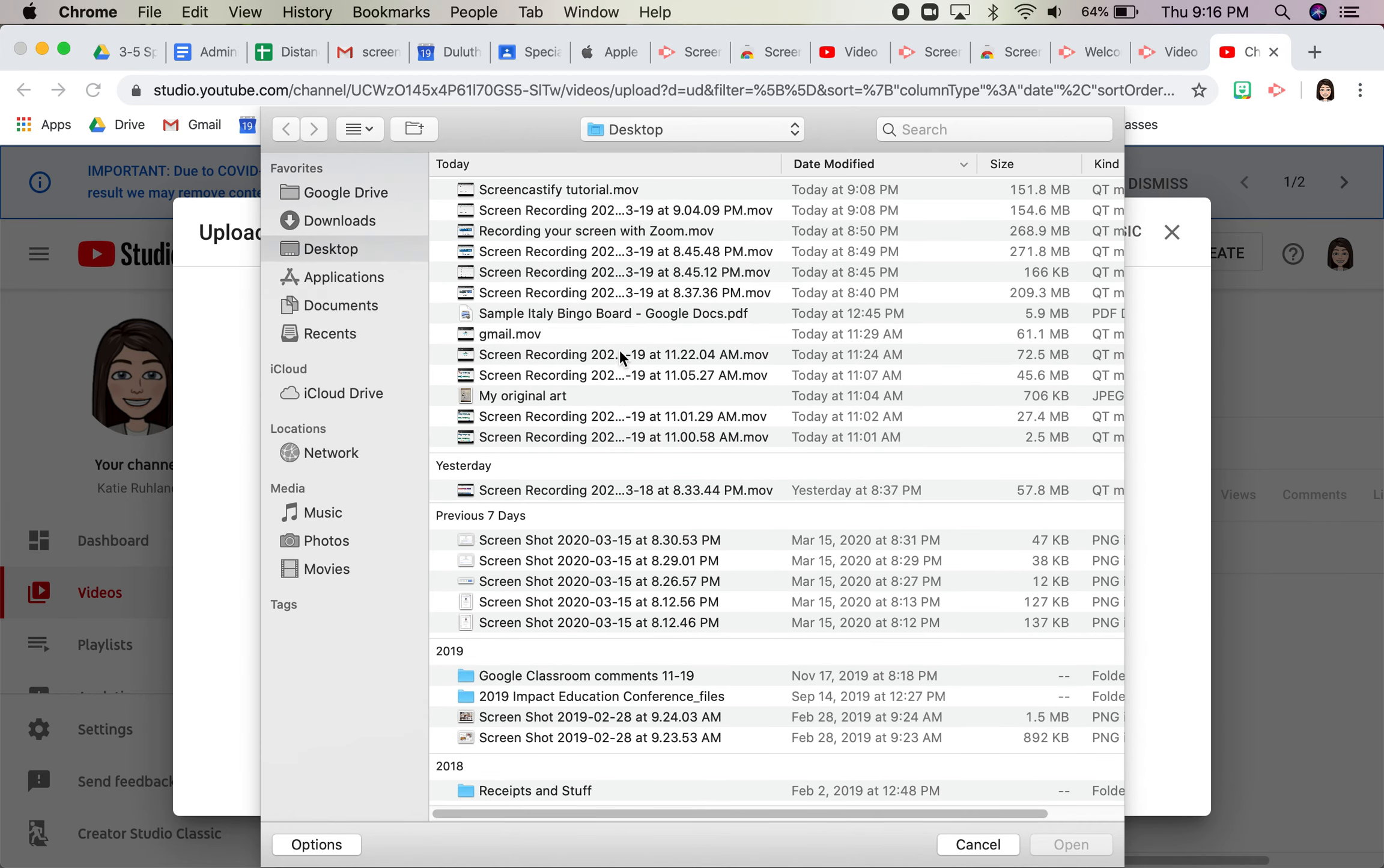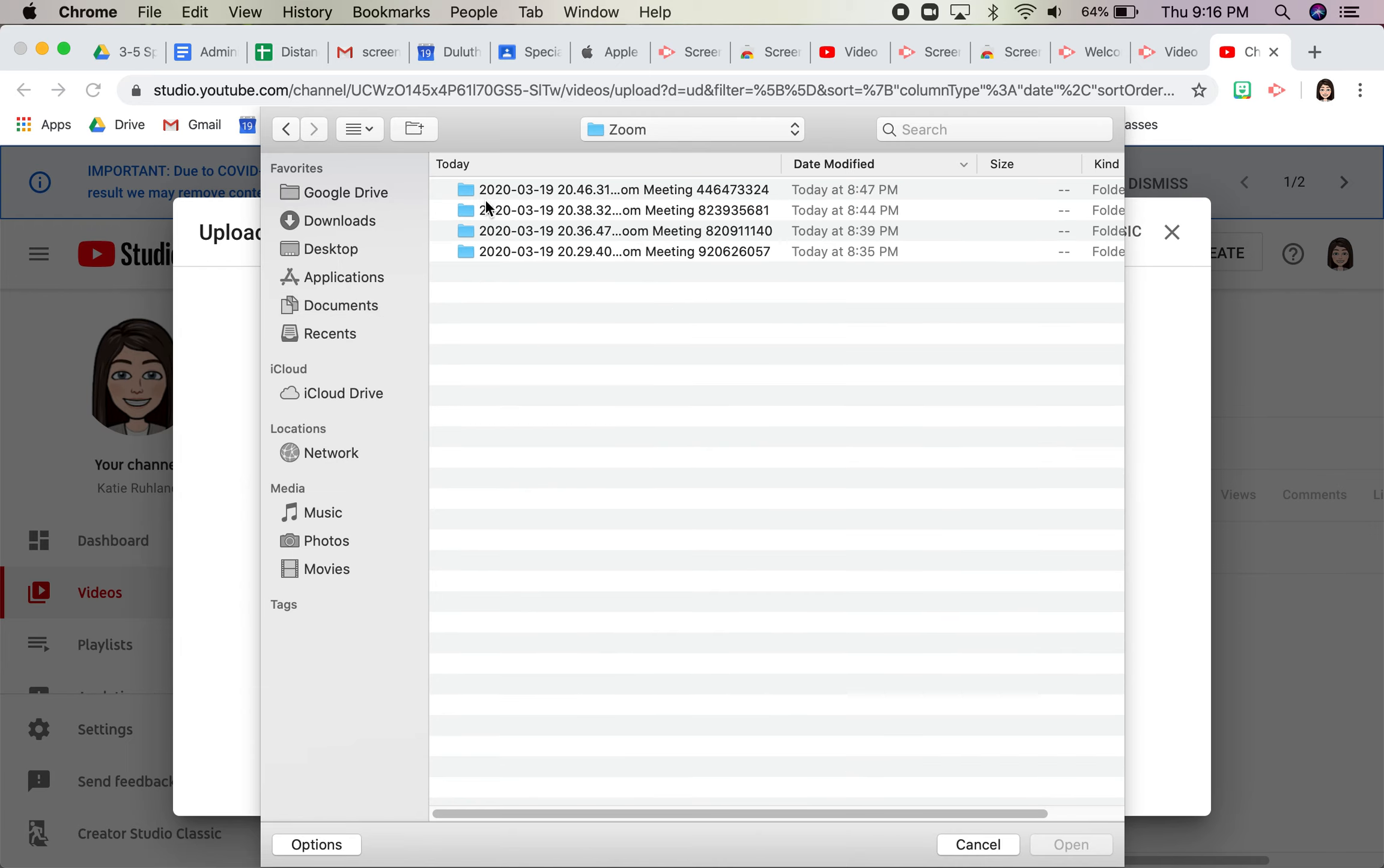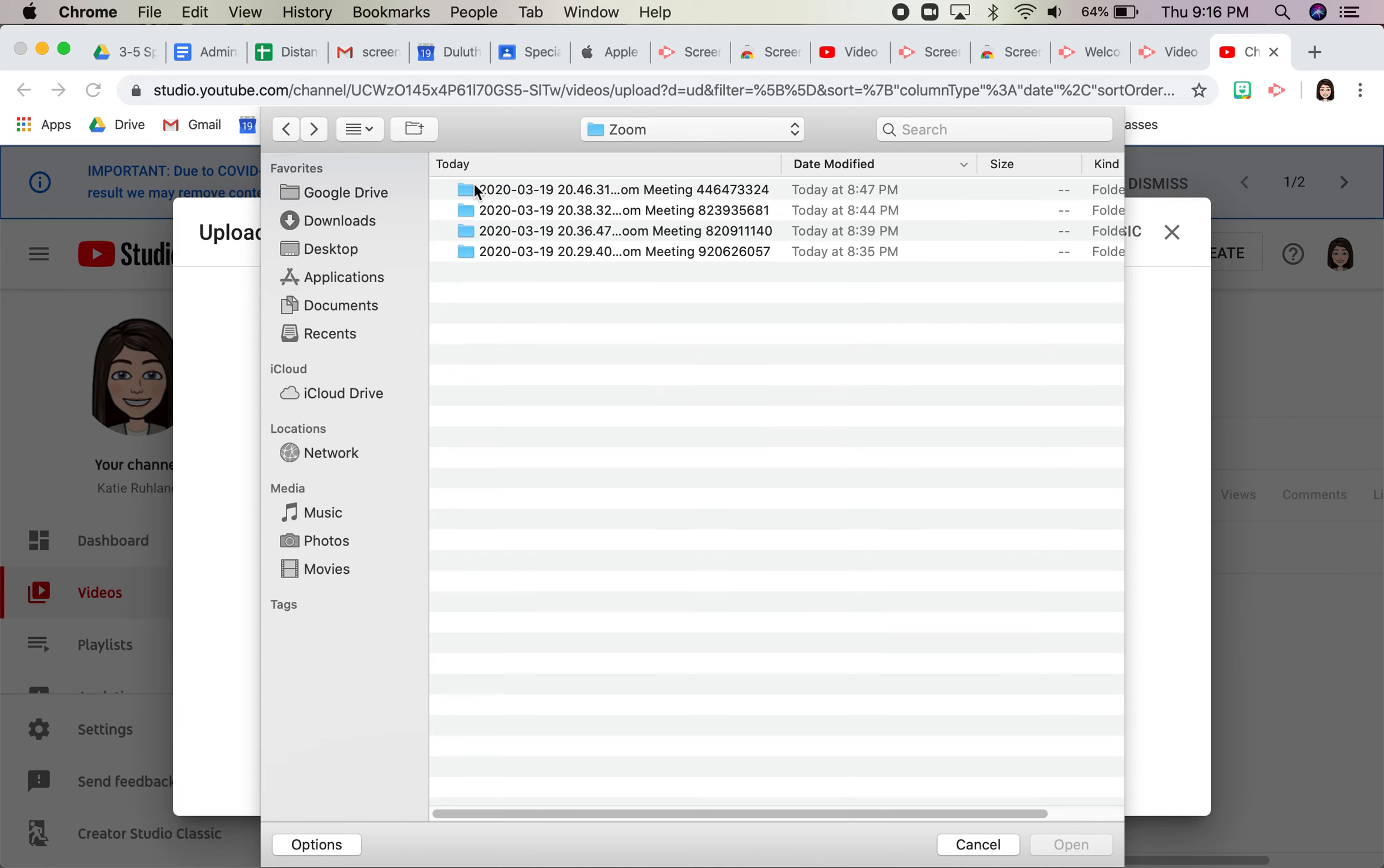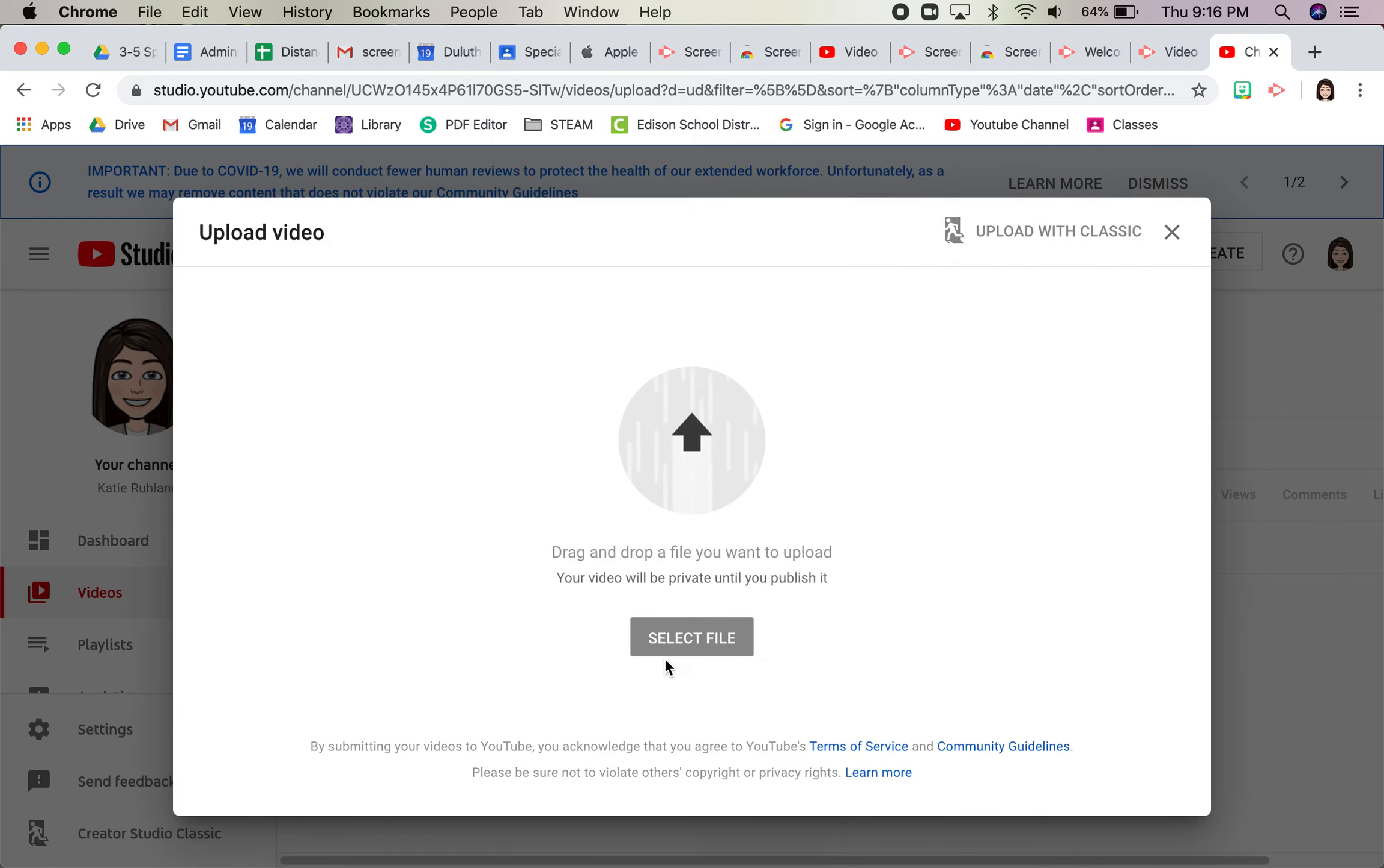So I'm going to find one that I just made. Maybe I can find one of my Zoom ones. So here's one of my Zoom meetings. The mp4.